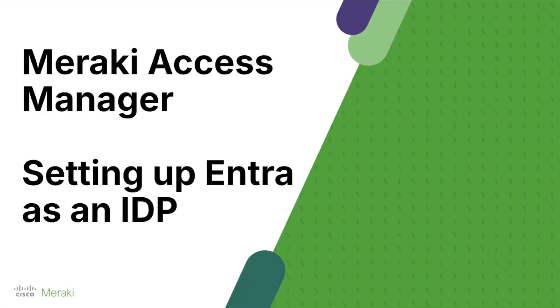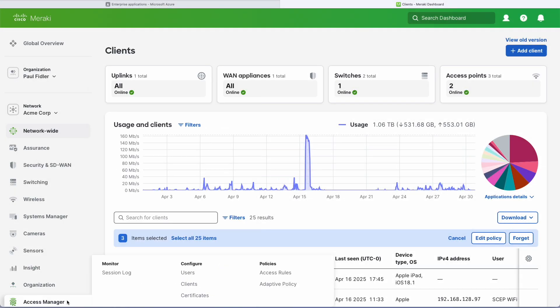Hello, so today we're going to set up Entra as an IDP with Meraki Access Manager.